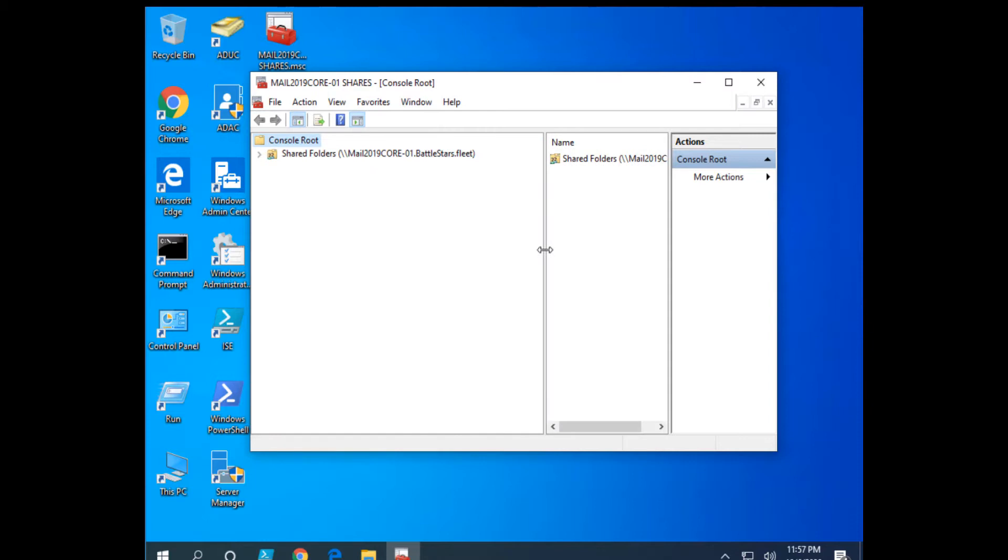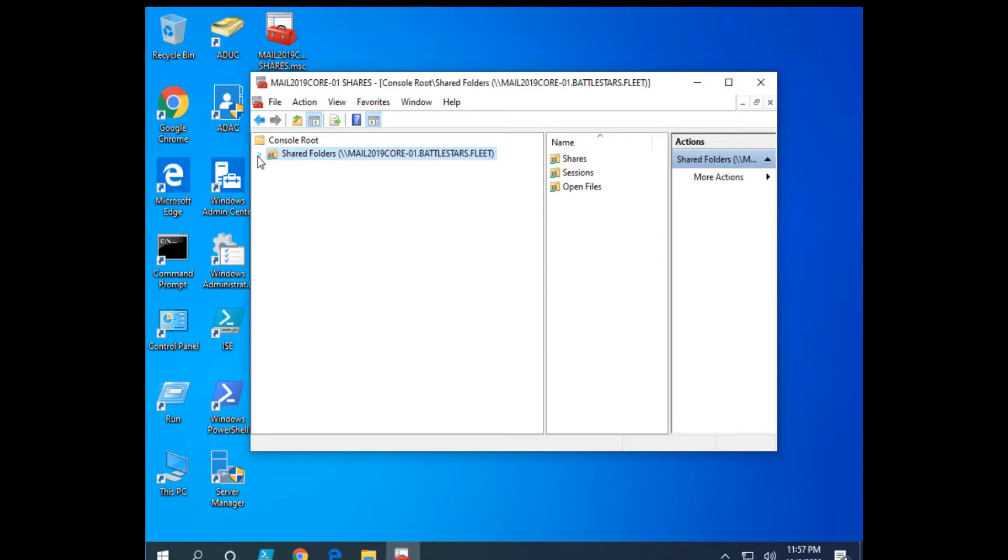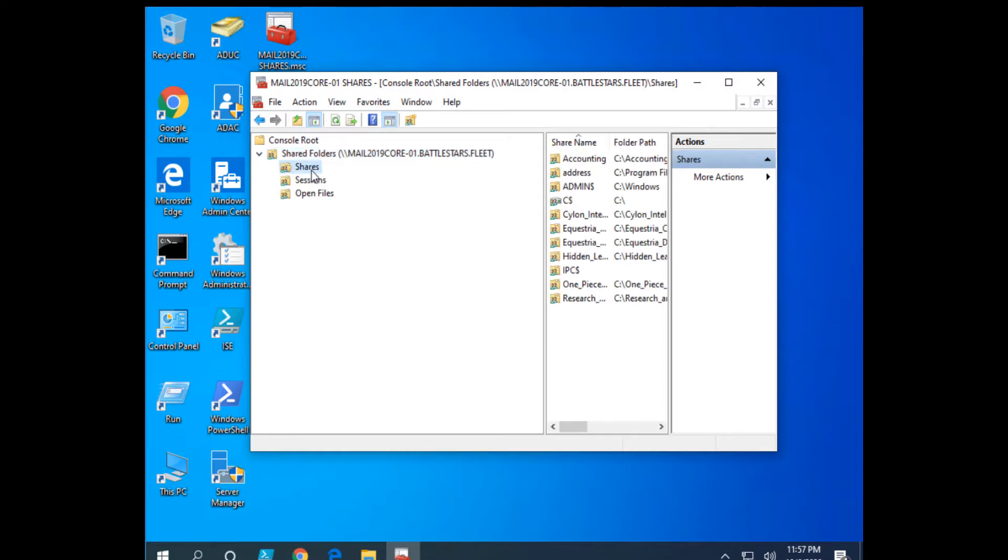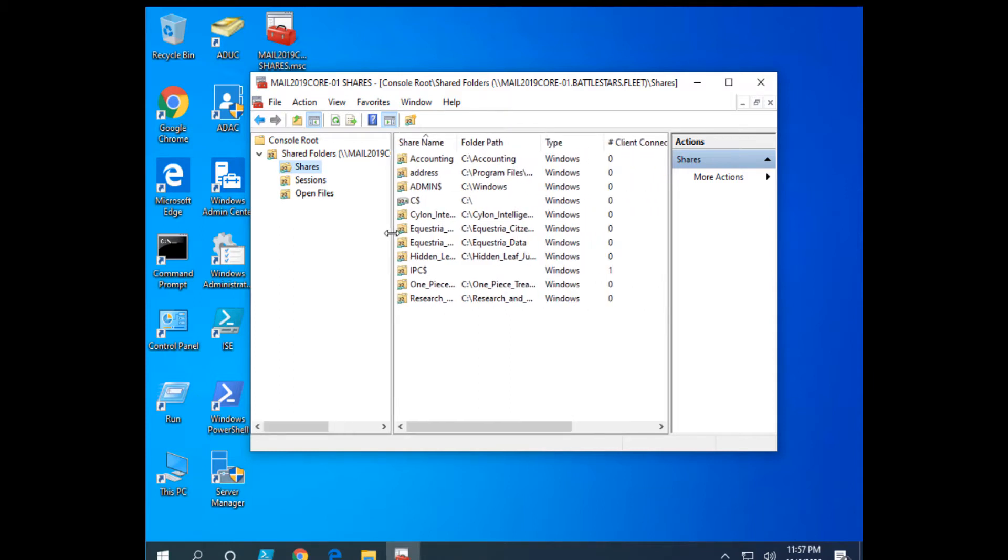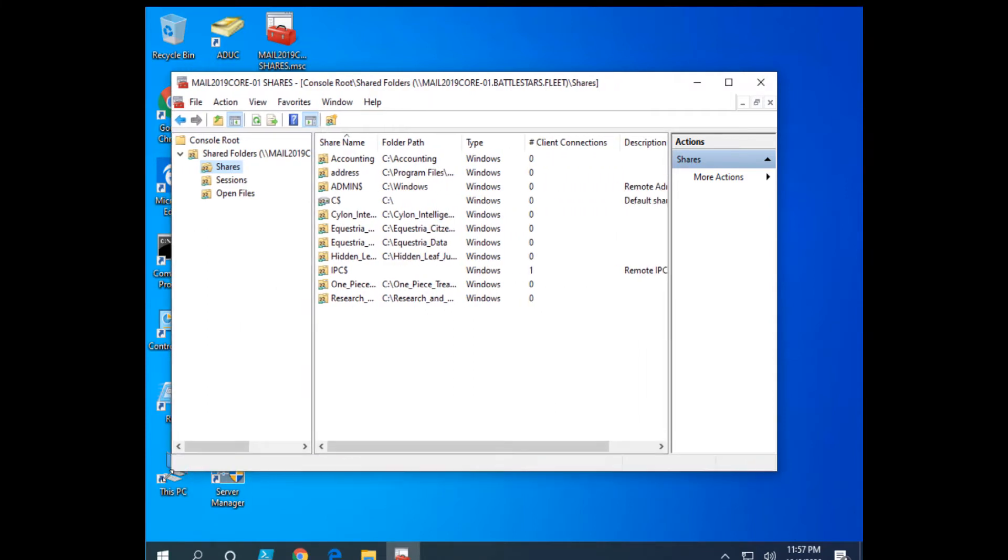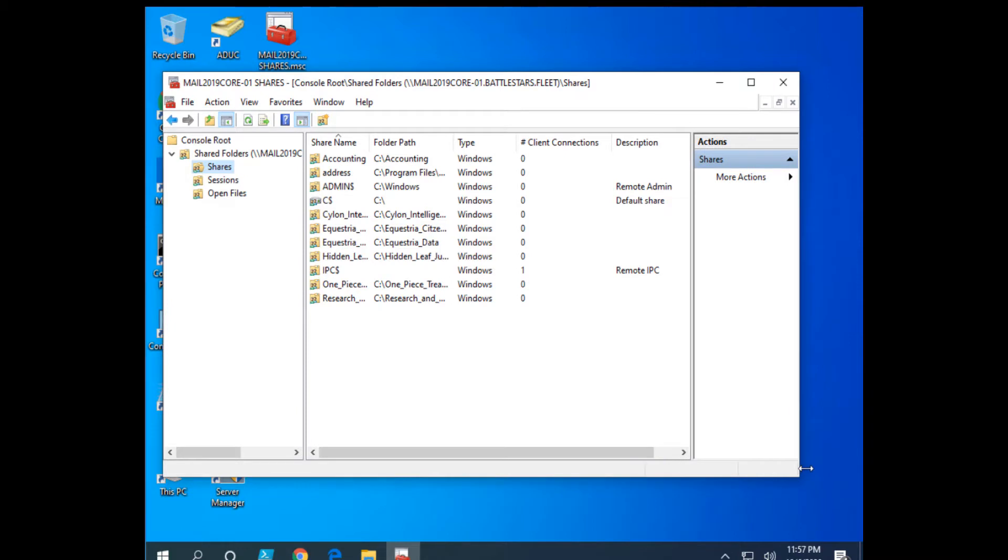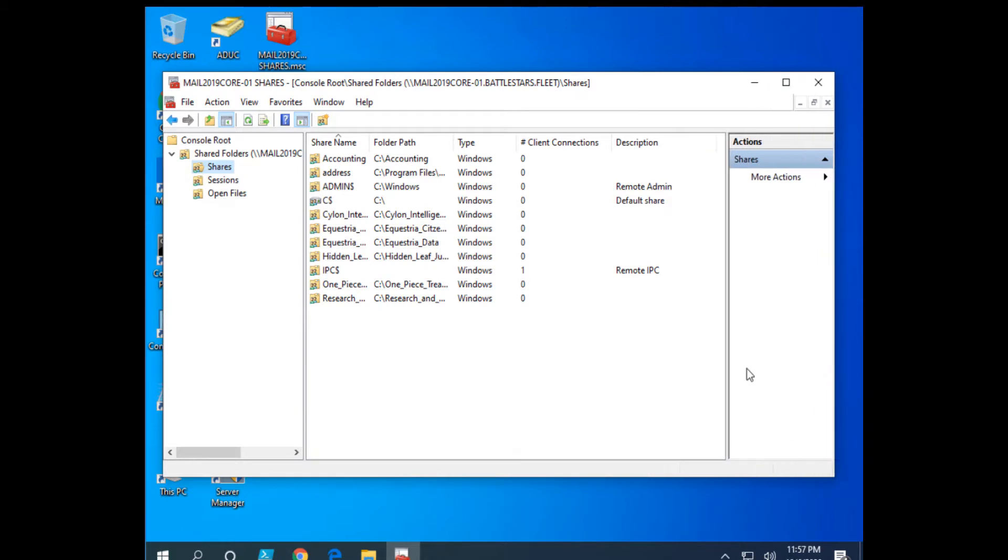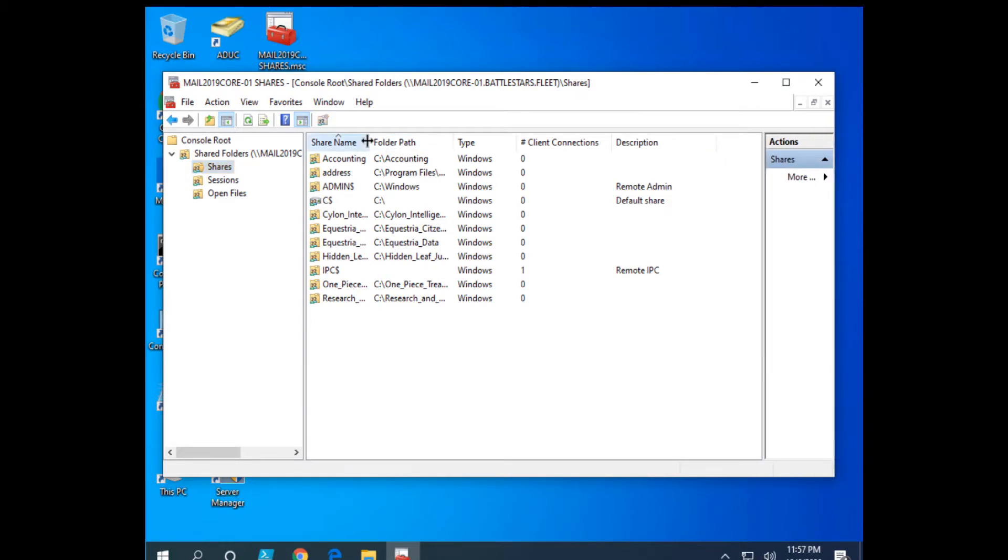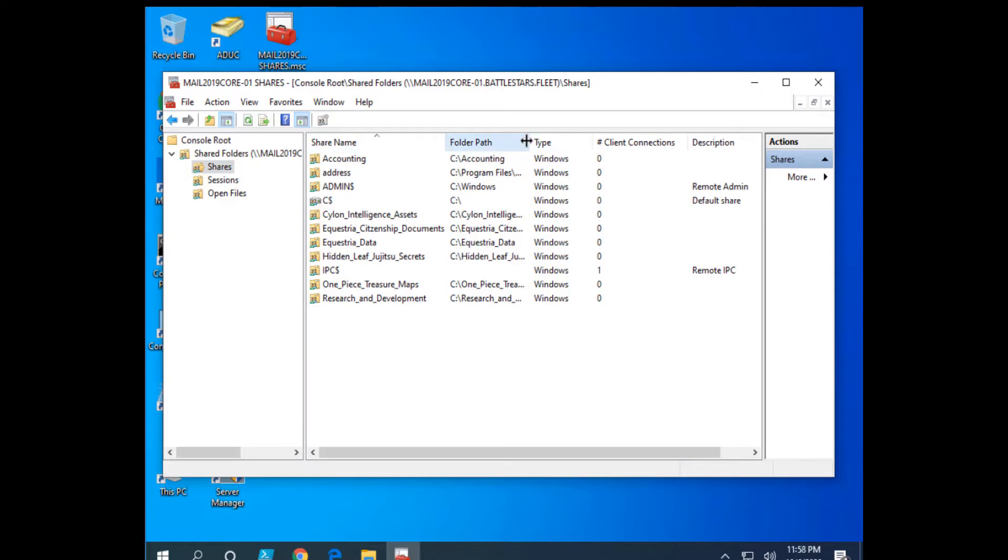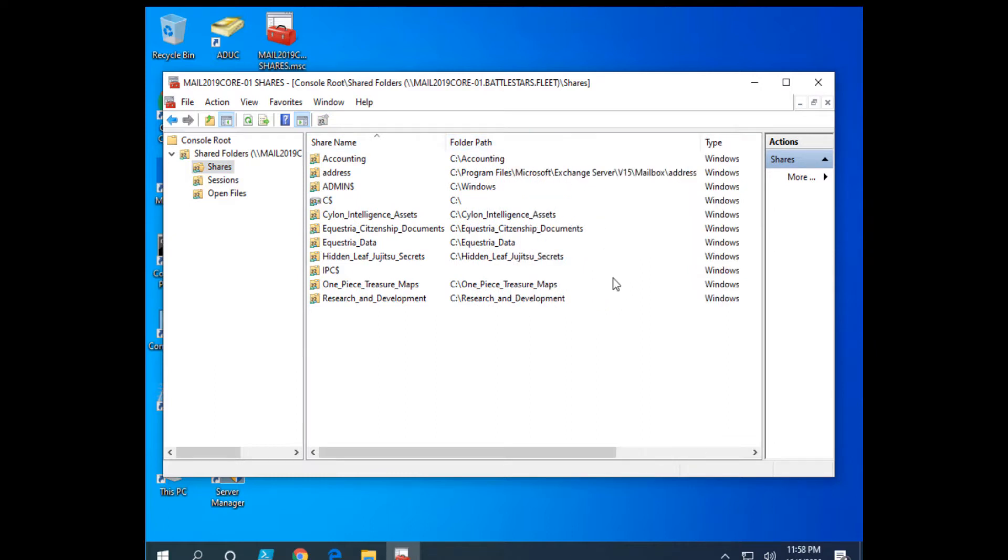If I spread this out, notice this is not my local Windows 10 workstation, this is my core file server. Let me pull this pane back over here and pull this out a little bit. Here are the Shares and the path to those Shares, what we have previously created in PowerShell.